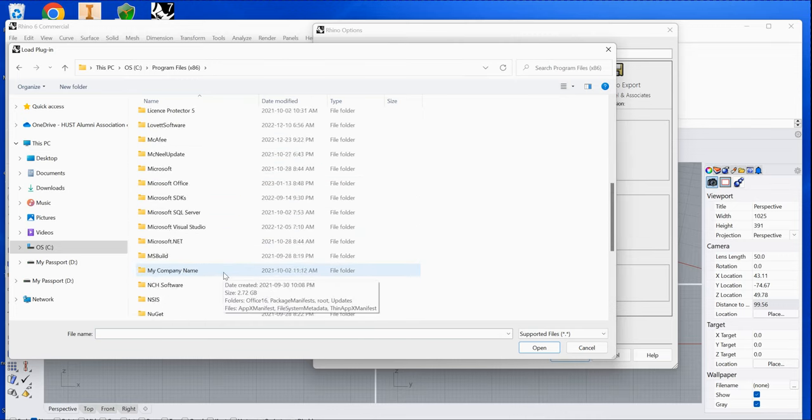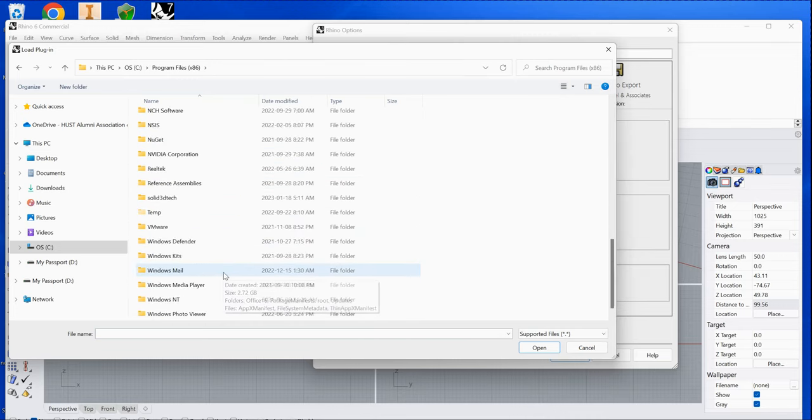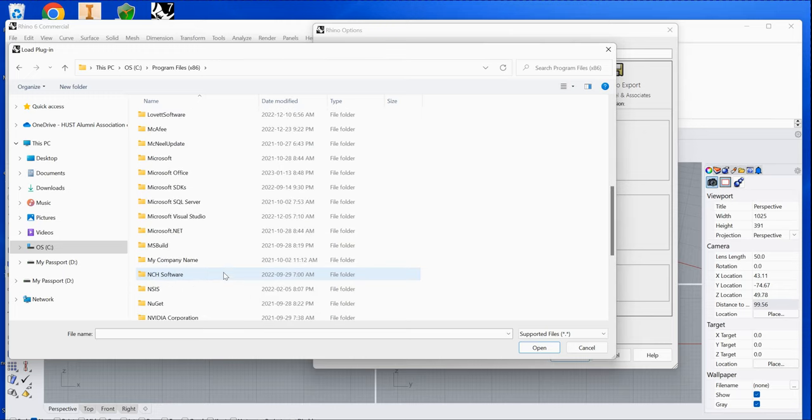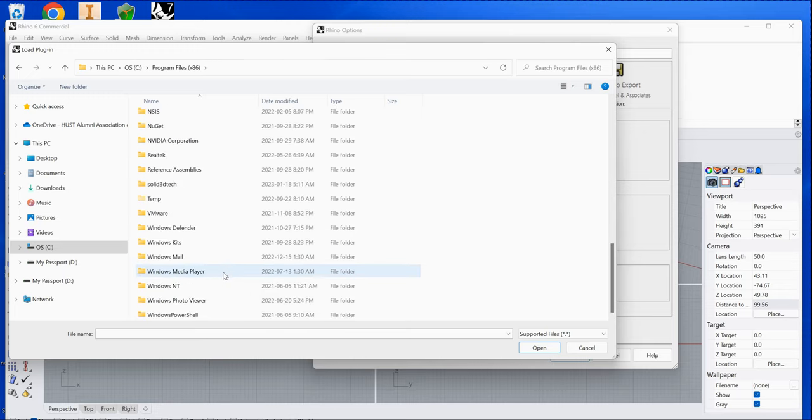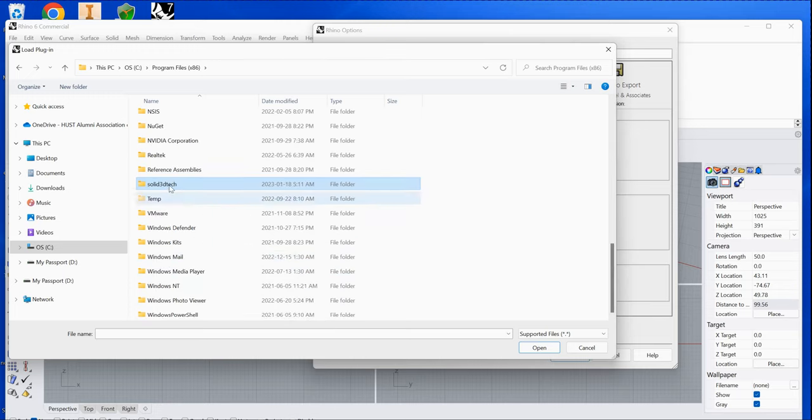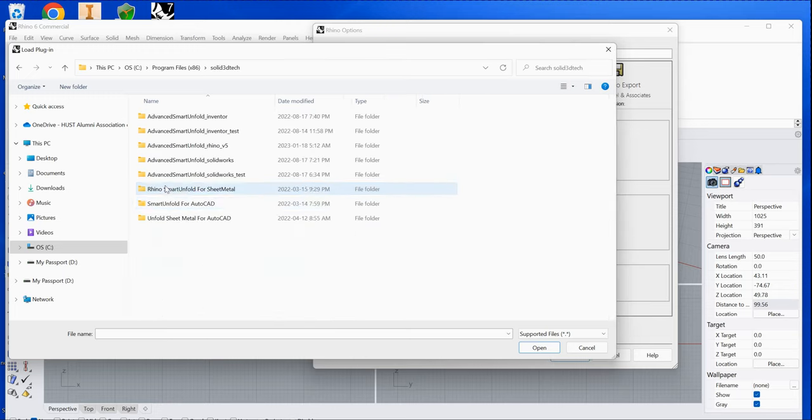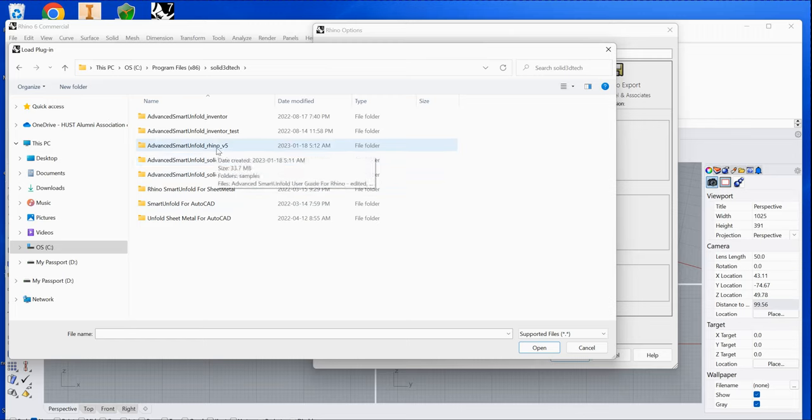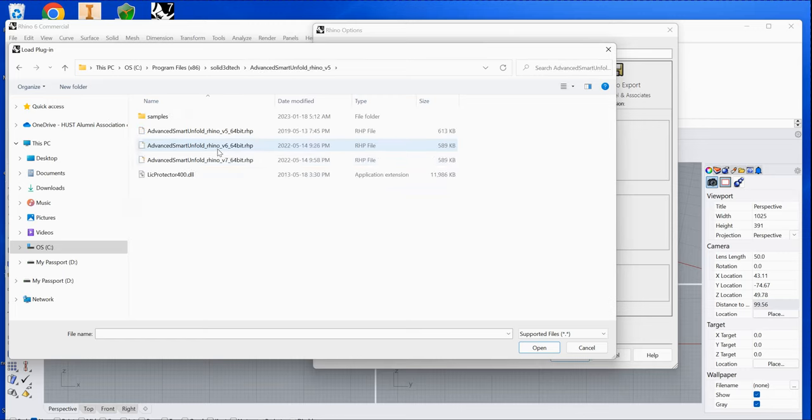Go to the Solid 3D tag folder. There you'll find a directory called Advanced Smart Infilt for Rhino 5. Navigate to that directory.